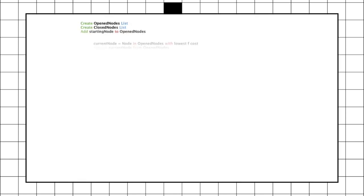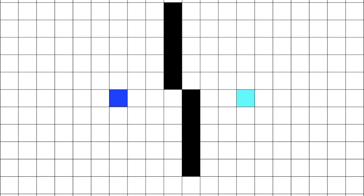So, now we have one open node which is the starting node. We can now run through all the open nodes and find which one has the lowest F cost. Once we find it, we can set it equal to a variable called current node. Hmm, but there is only one open node. So, we are 100% sure that the starting node will be selected.